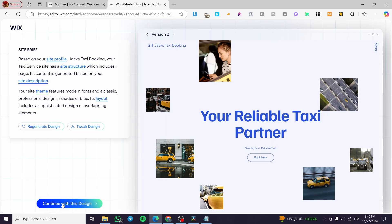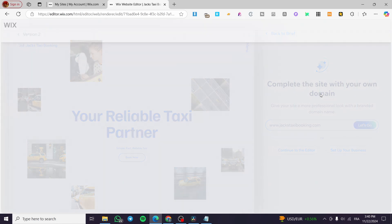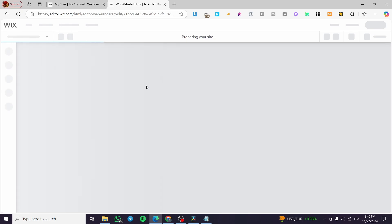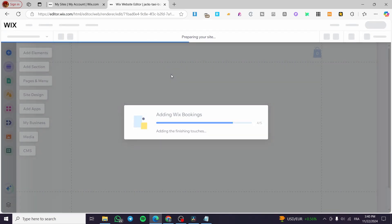Maybe you'll continue with this design — click on it. You can get your own domain or continue directly to the editor without one. You'll get a free Wix subdomain that will be active and published on the web, so having a custom domain isn't mandatory.